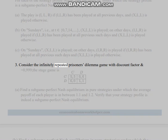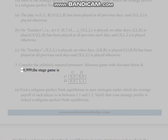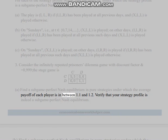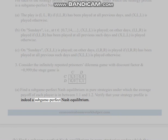Problem 3: Consider the infinitely repeated prisoner's dilemma game with discount factor δ = 0.999 and the given stage game. Part (a): Find a subgame perfect Nash equilibrium in pure strategies under which the average payoff of each player is between 1.1 and 1.2. Verify that your strategy profile is indeed a subgame perfect Nash equilibrium.